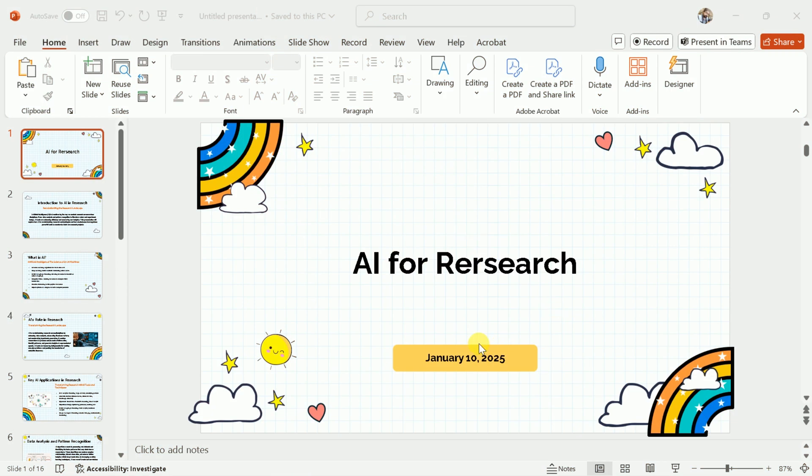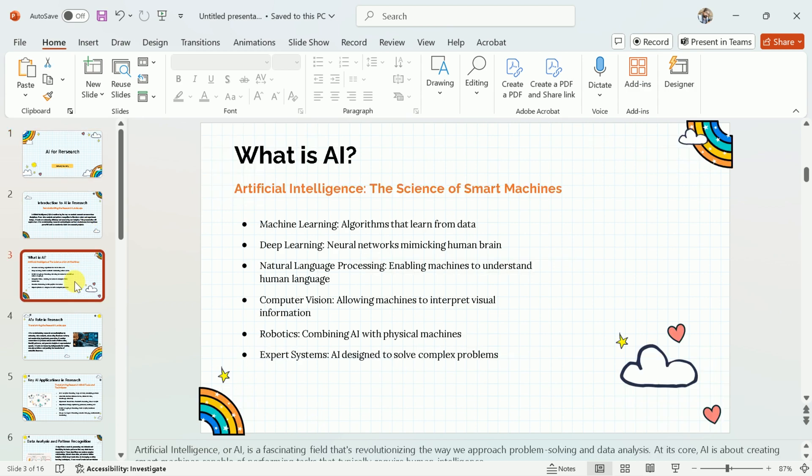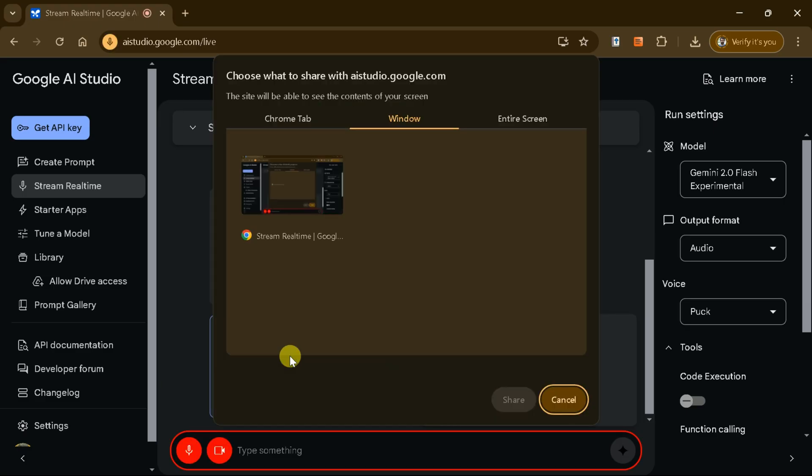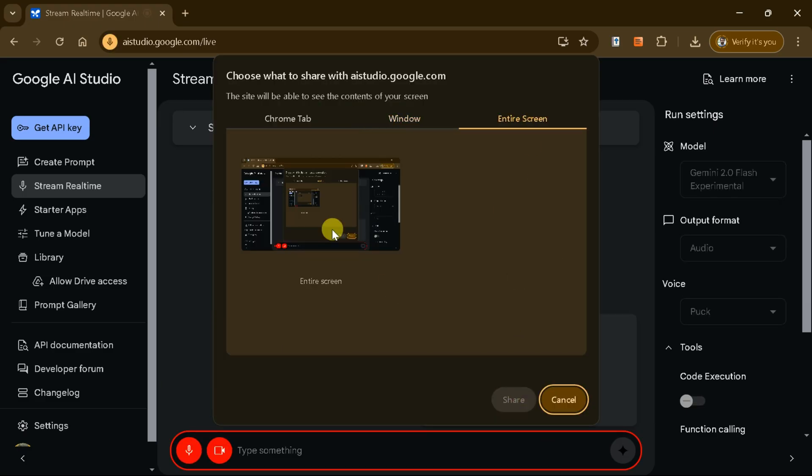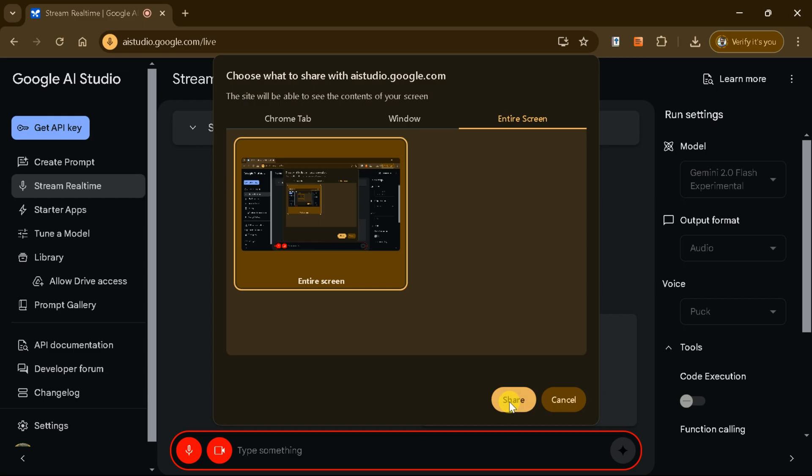Now, suppose we have this presentation and want to make changes in this. So, let's seek help from Google AI Studio. Let me ask the steps to download this PPT as PDF file.